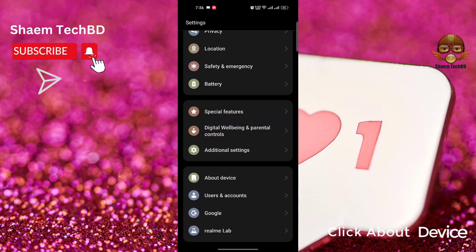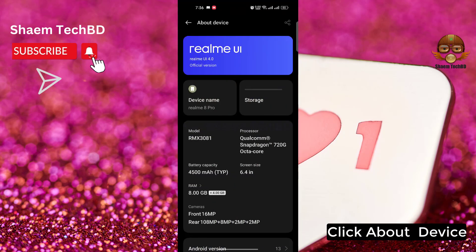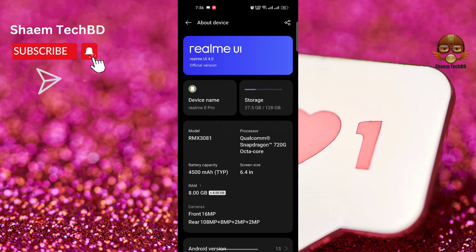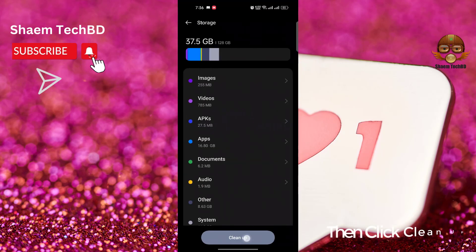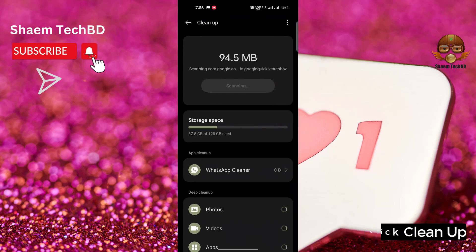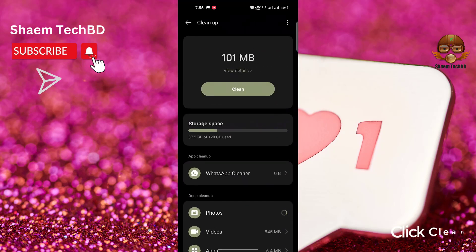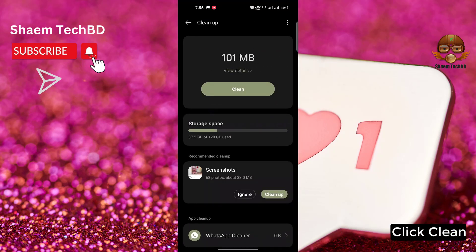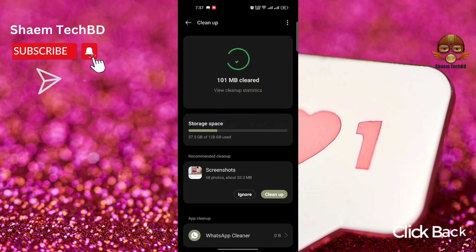Click about device. Click storage. Then click clean up. Click clean. Click back.